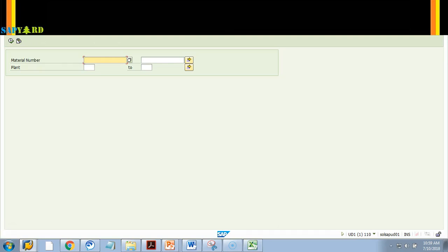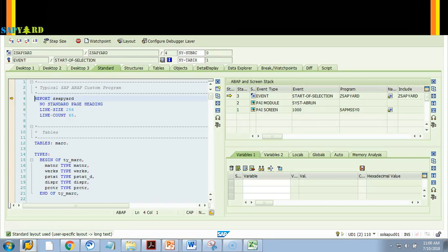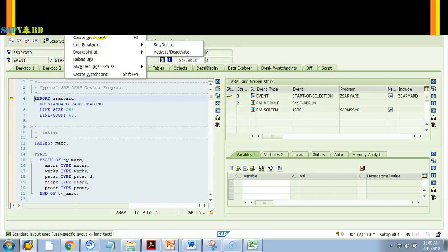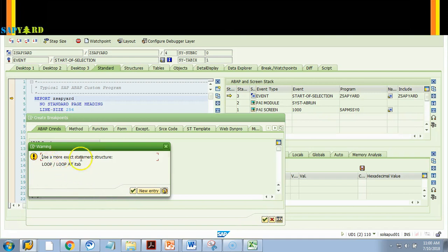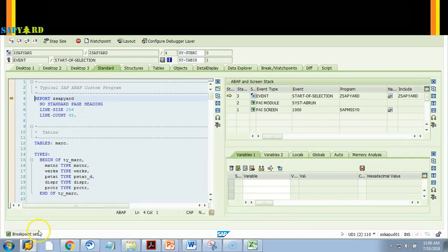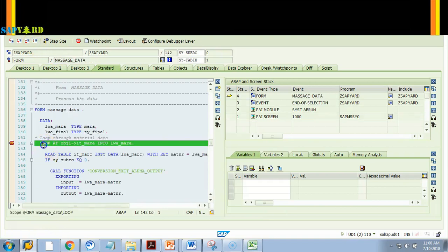Similarly you can do this for a LOOP statement or READ statement. Let me show you for LOOP. I am in the executor transaction code. I do slash H — breakpoint is switched on. I execute. Now I say 'Breakpoint at Statement: LOOP'. For a more exact match you could say LOOP AT, but LOOP alone is fine.